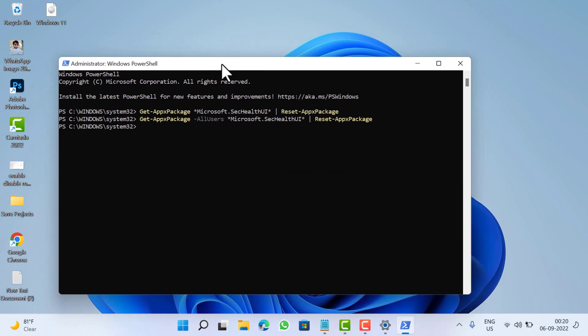I have already added both the commands in the description. These are the possible ways using which you can reset the Windows Security app in Windows 11. I hope you find this video useful. If you really like it, don't forget to like and subscribe to my channel for more interesting videos. Thanks for watching.